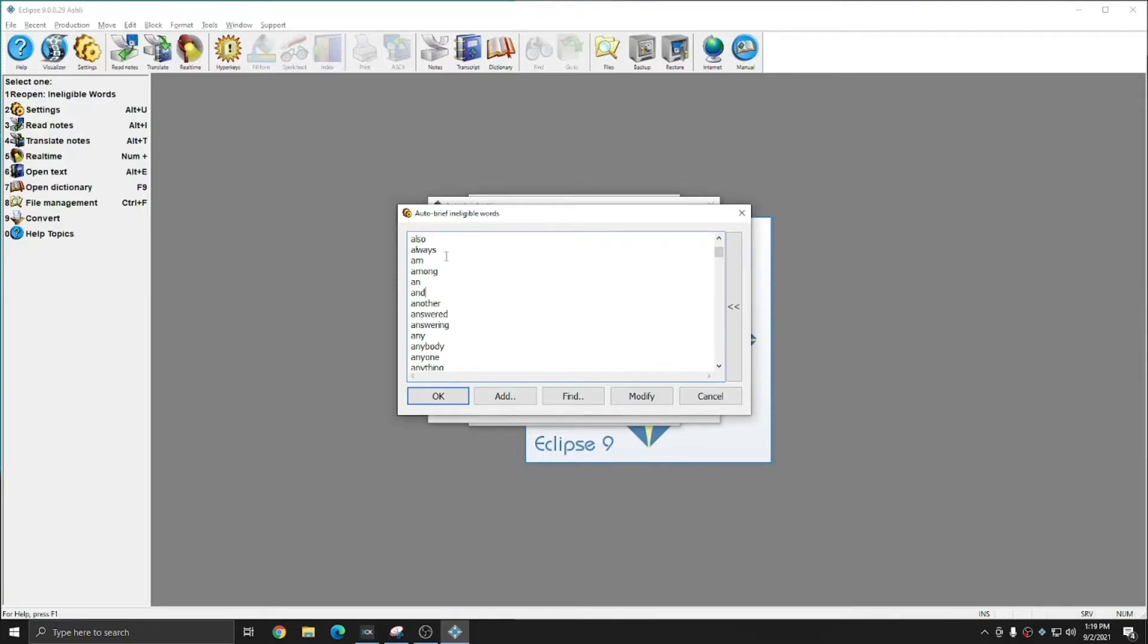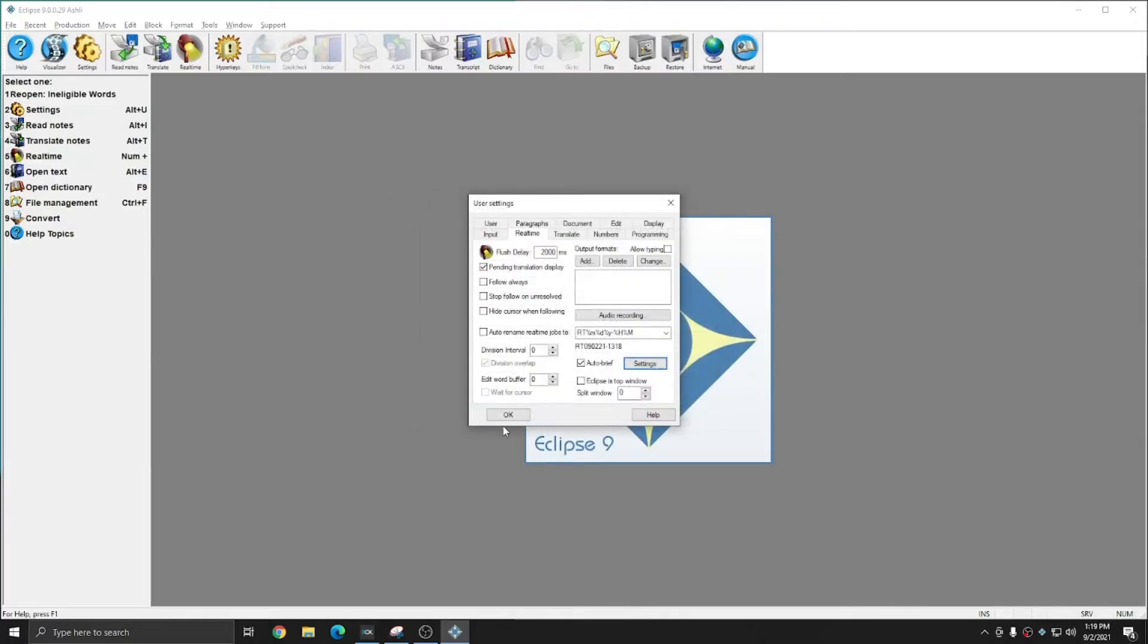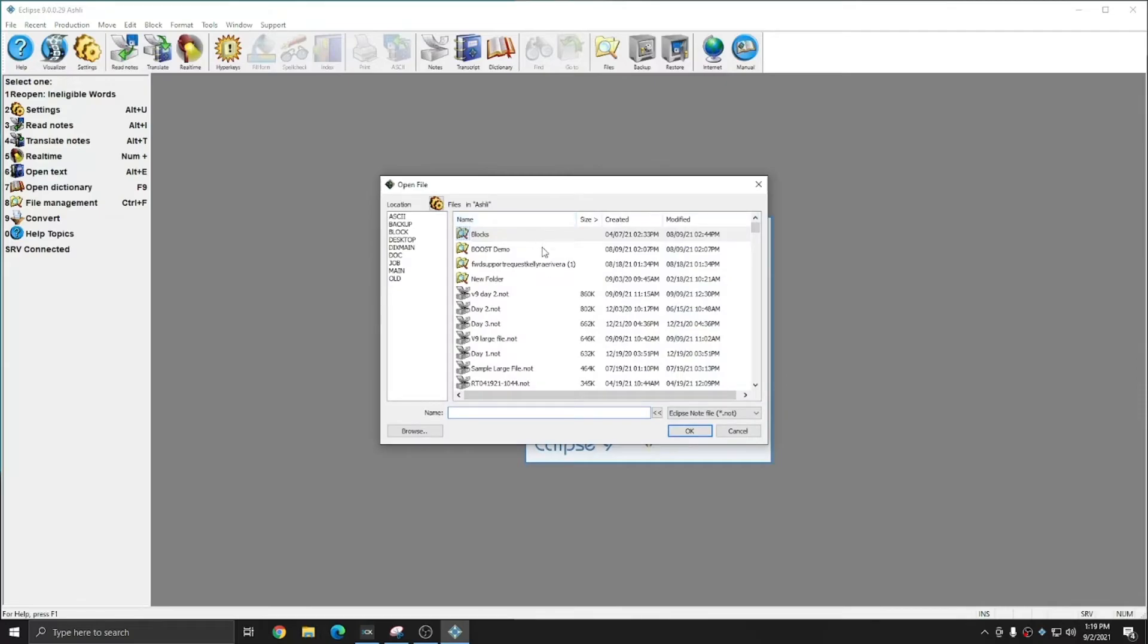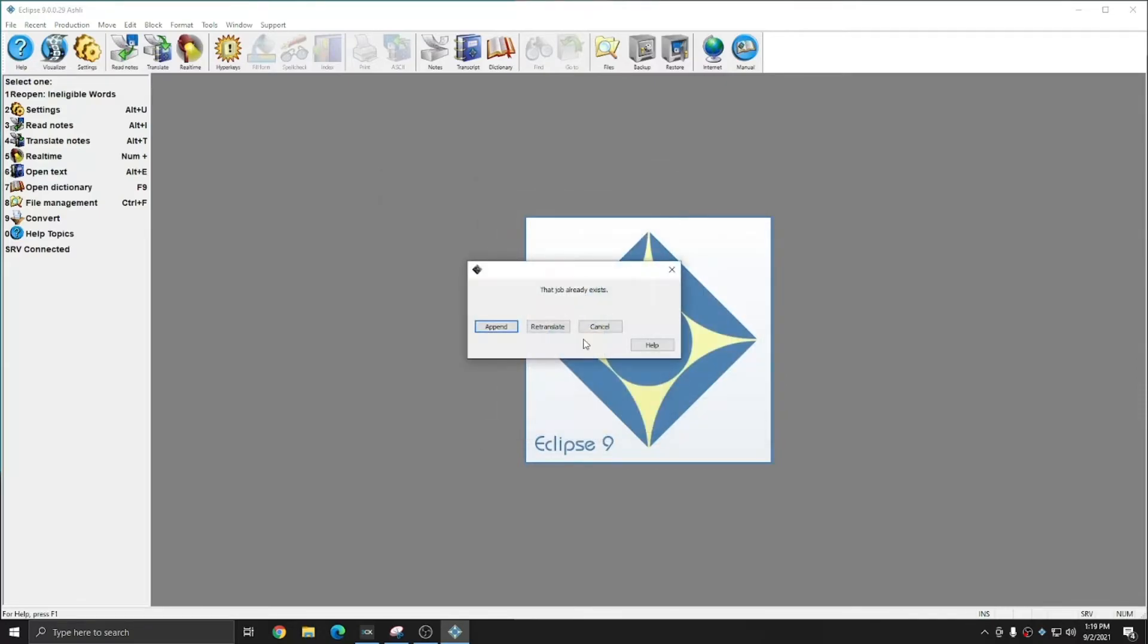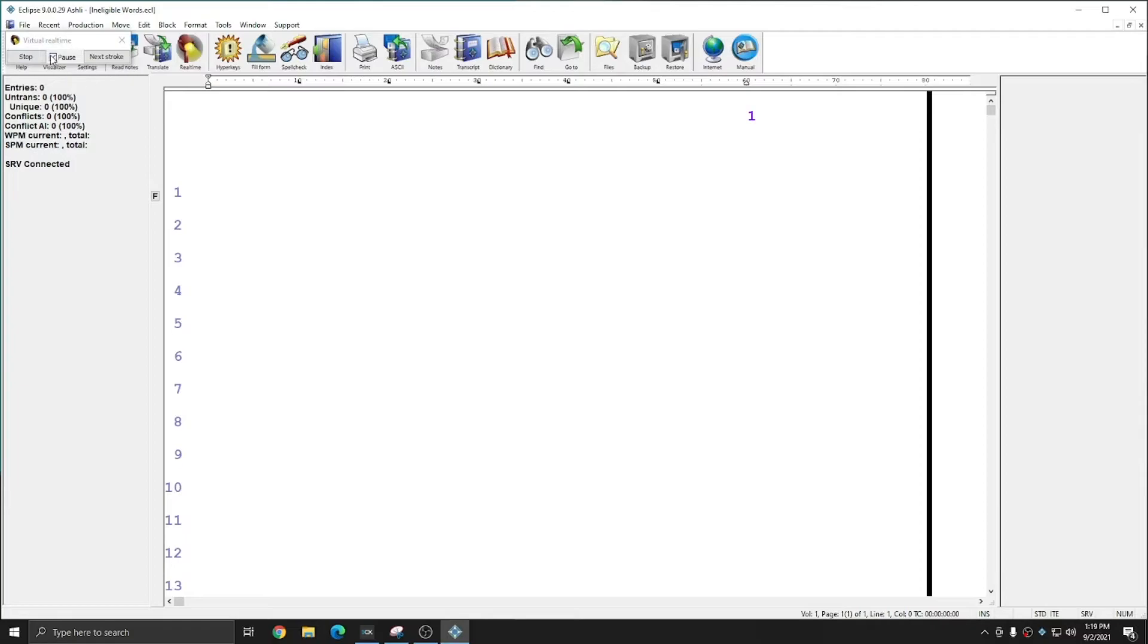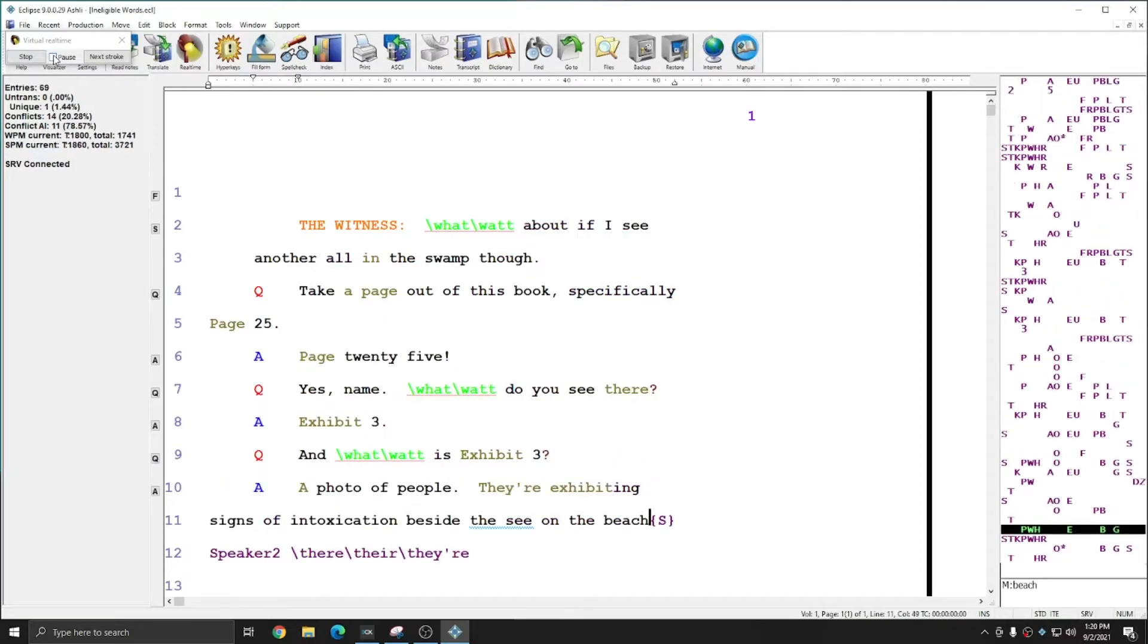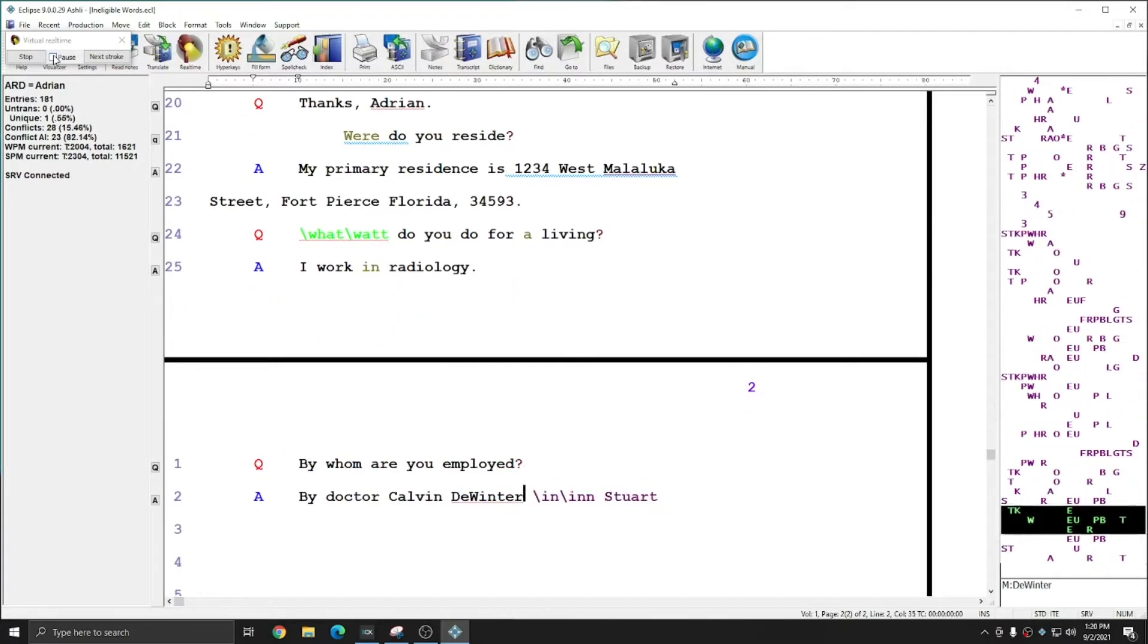So now that I have this word list in here, I'm going to press okay. And I'm going to re-translate that same file again, and we'll see how many briefs we get this time. I'll press okay and re-translate. And I'm going to let the file translate once again. And you'll see that I'll start getting the same briefs.